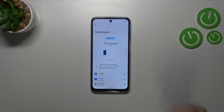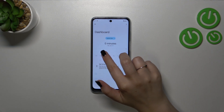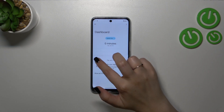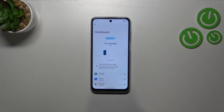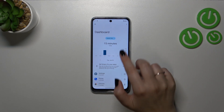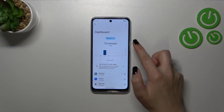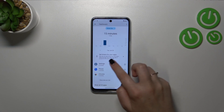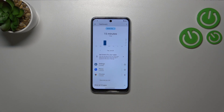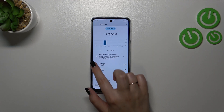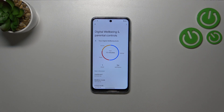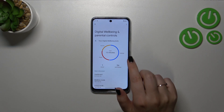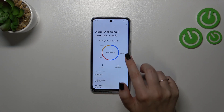The screen time for particular days of the week is shown here — you can swipe and check. You can also change the view from screen time to notifications received and times opened, and under it you've got all of the apps listed with the time you've spent on them. This is the first way.